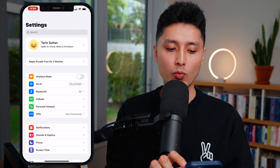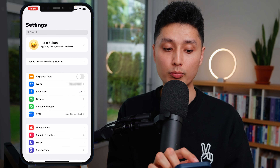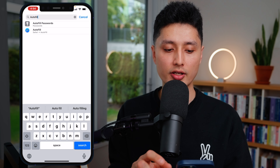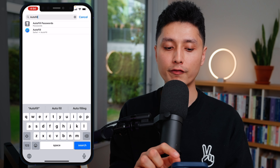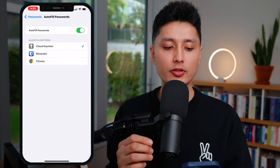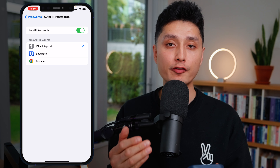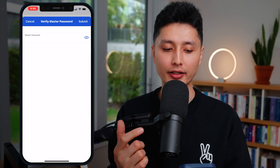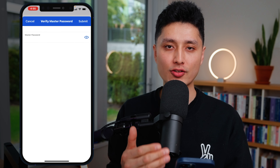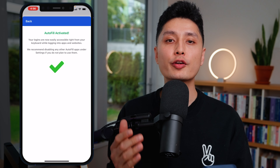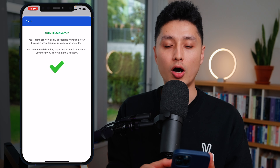There's one extra step on iPhone. Go to Settings and search for 'Autofill.' The first option says 'Autofill Passwords.' You'll see autofill is on but Bitwarden is not selected yet. Tap it, enter your master password to enable the autofill feature. Now Bitwarden is turned on for autofill when browsing on your iPhone.